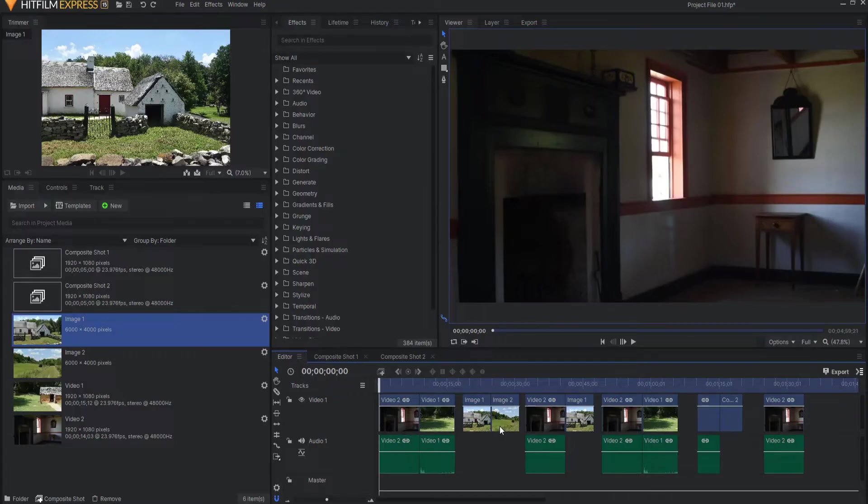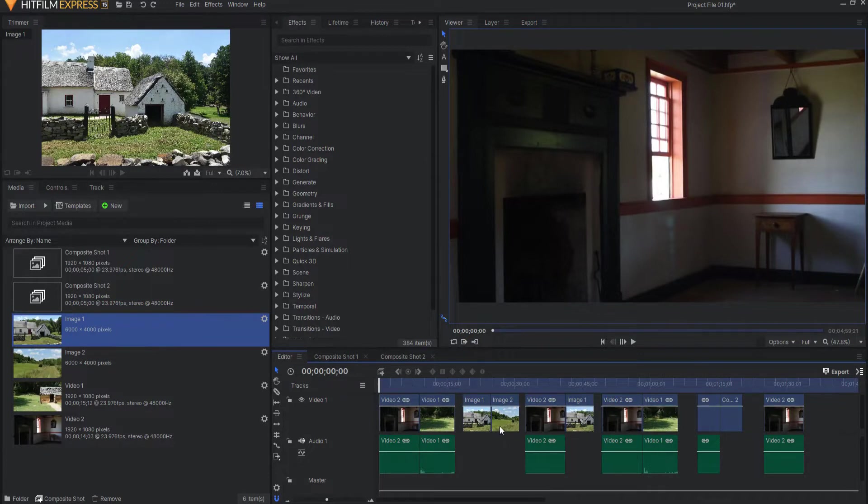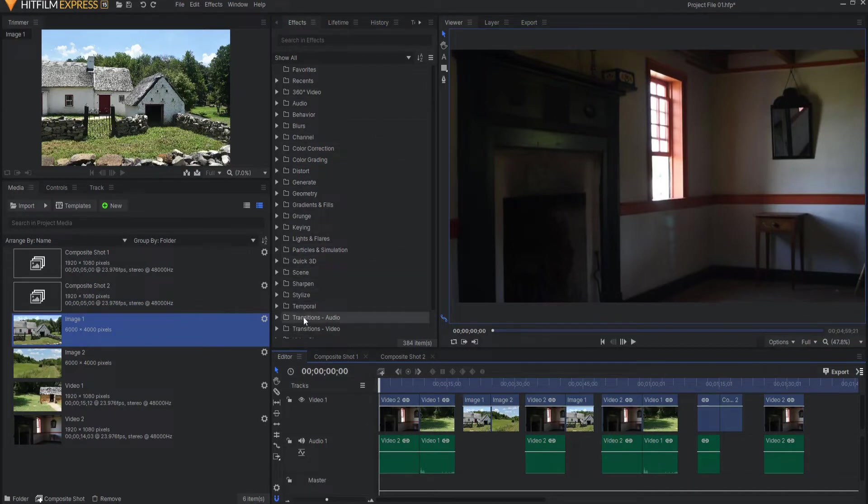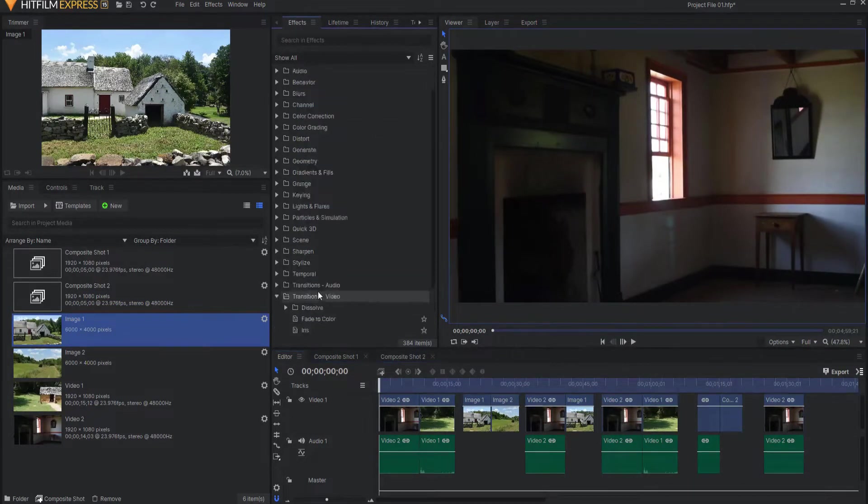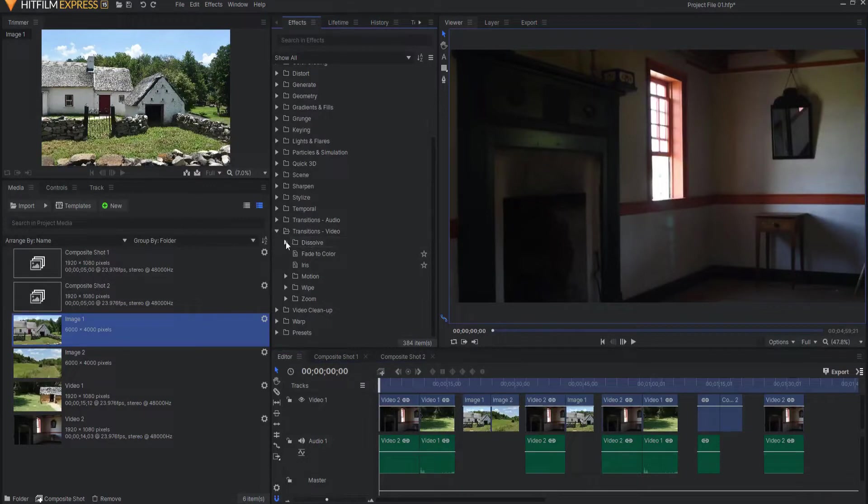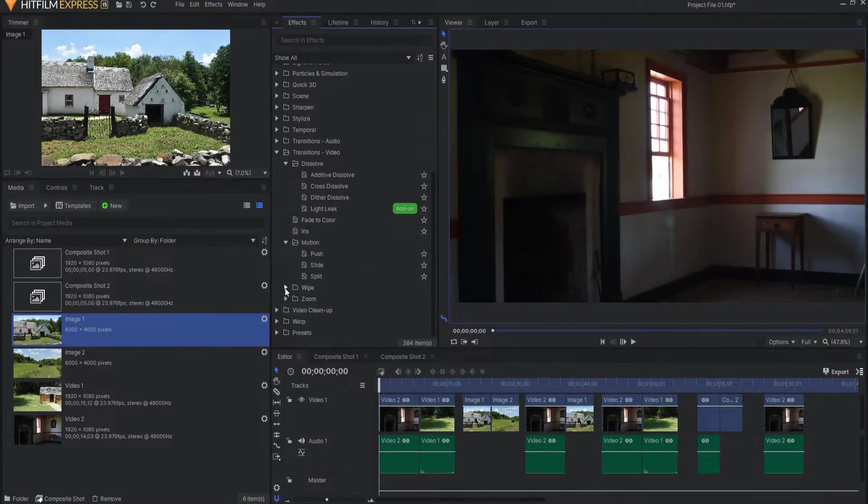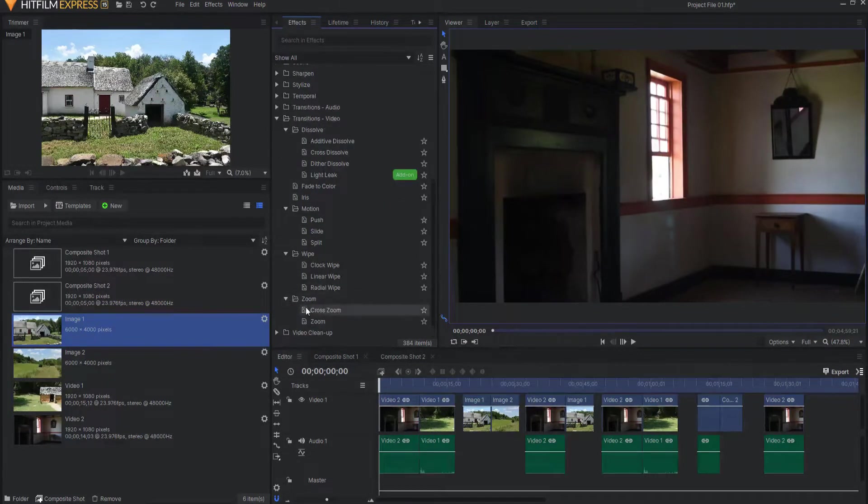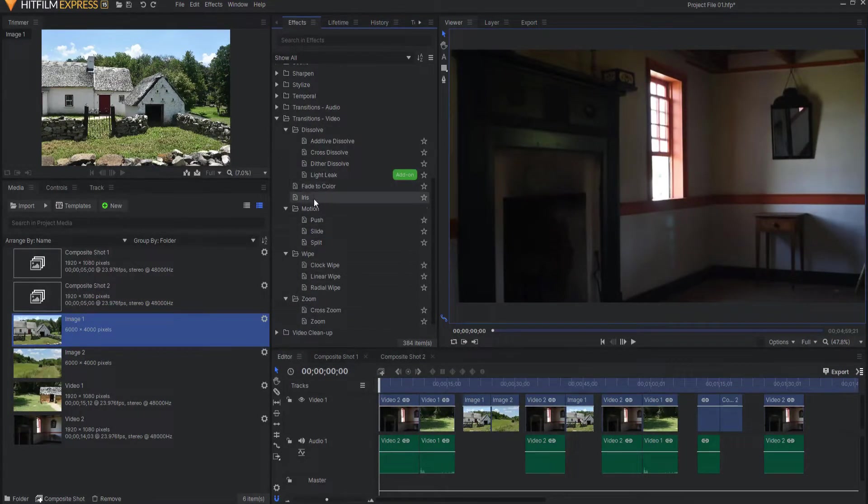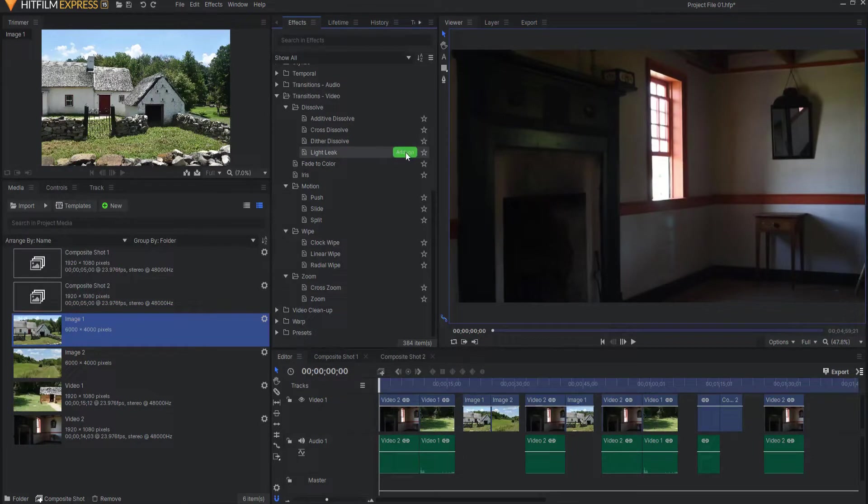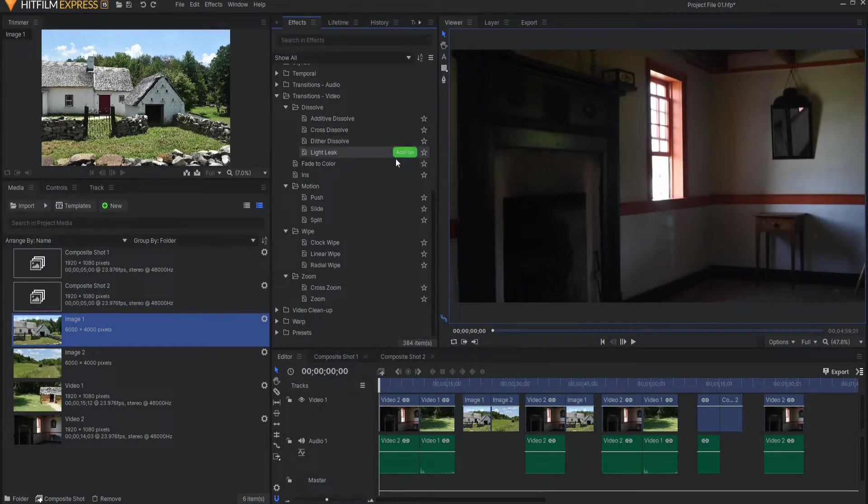HitFilm has a myriad of transitions built right in for you to use. You can find them under the Effects tab in the Transitions video folder. You'll find dissolved transitions, motion transitions, wipe transitions, and zoom transitions, plus fade to color and iris. They are all free to use except for the LightLeak, which is an add-on for HitFilm Express. Of course, it comes standard in Pro.